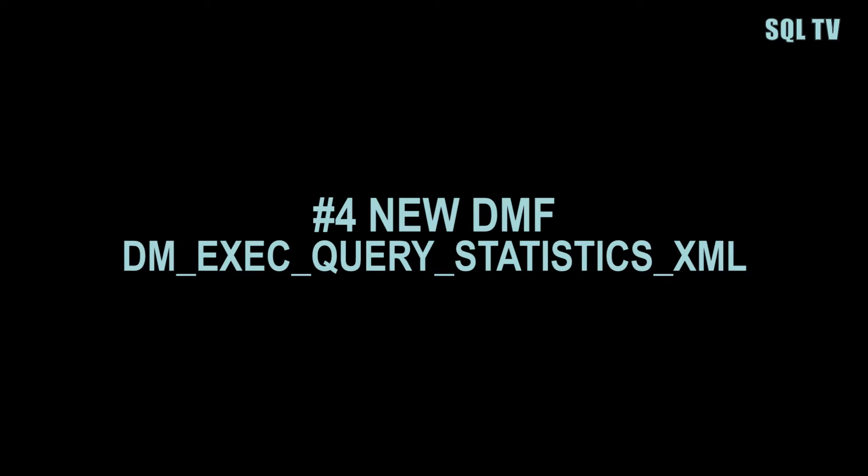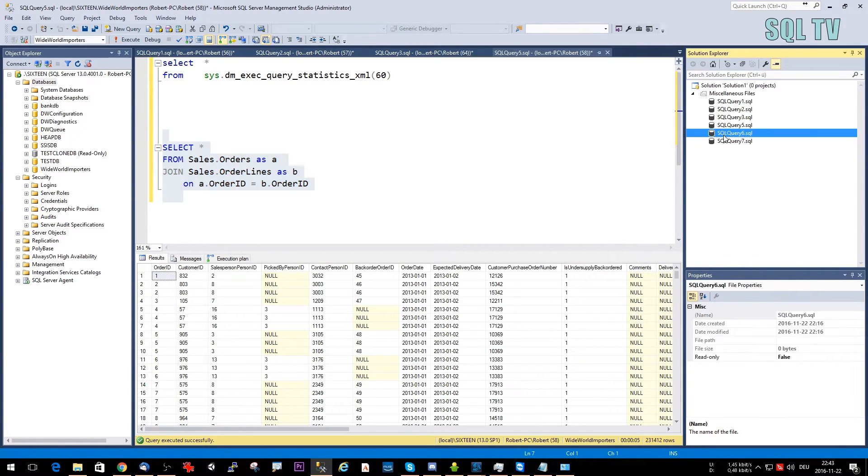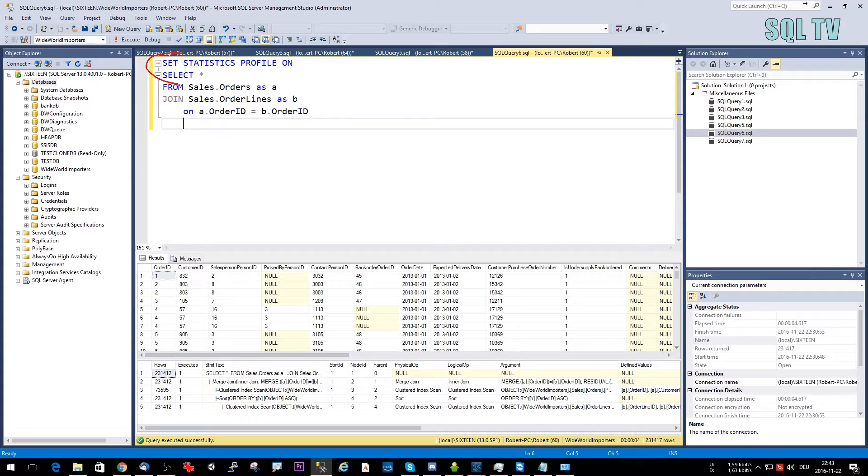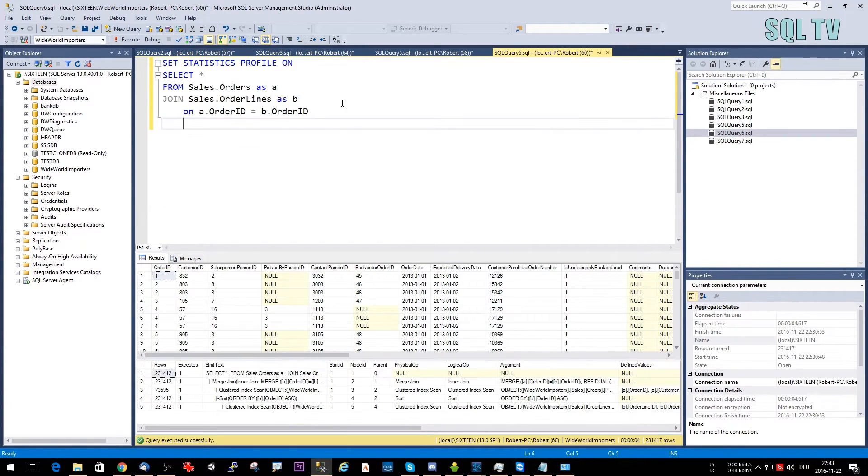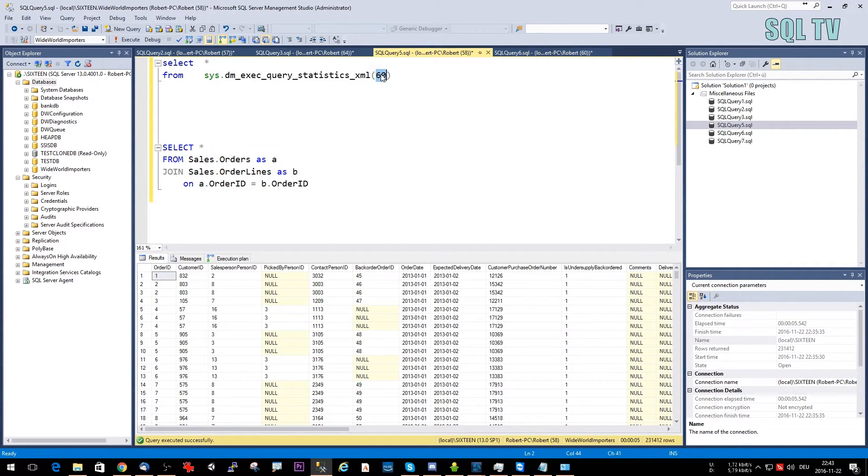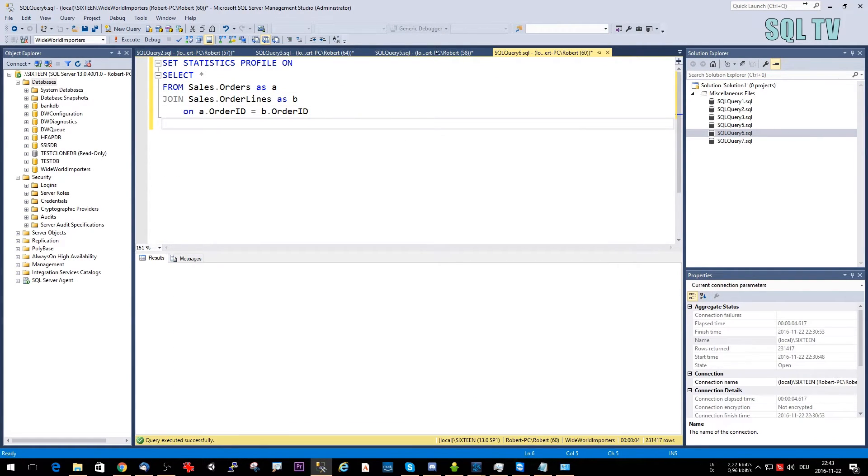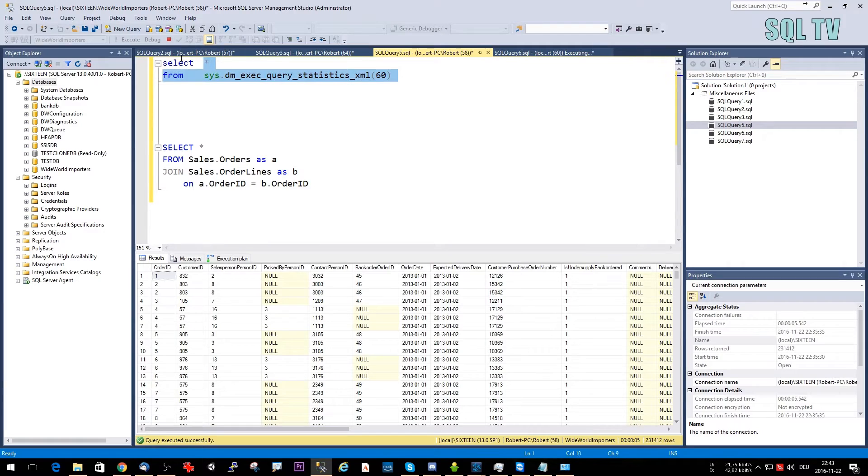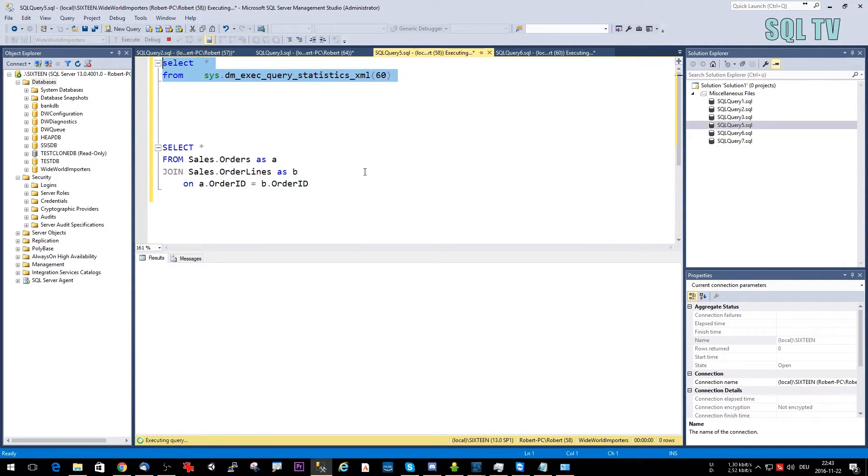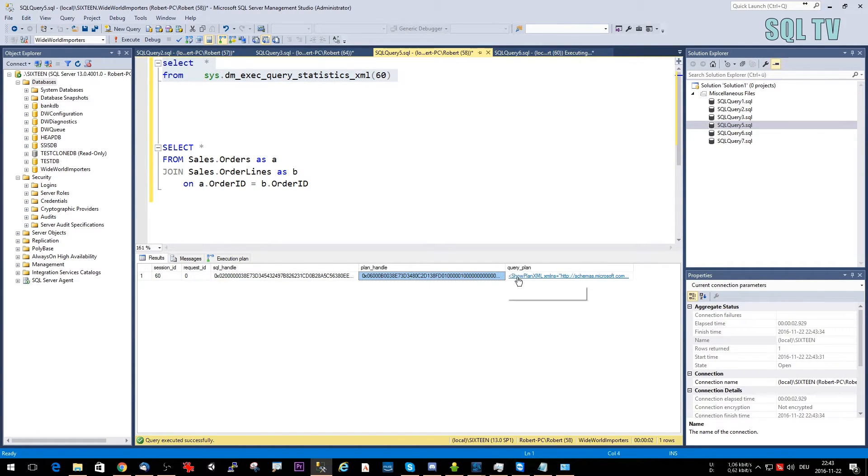Number four: You can actually see live data of a running query. The only prerequisite is that you have SET STATISTICS PROFILE ON here. So we can just run this query here and we have to pass to the new DMF, dm_exec_query_statistics_xml, the session ID, and you can just get live data. Let's see, you can just run it here and here you get, if we were fast enough, you get the live data like the session ID, the SQL handle, the plan handle, and the query plan containing already live data.